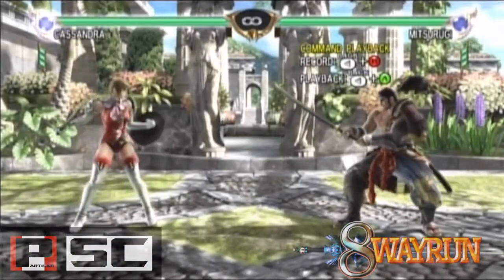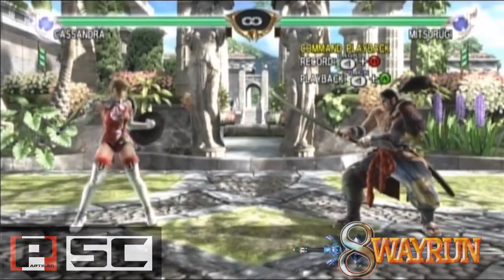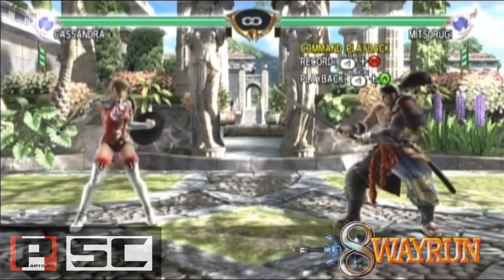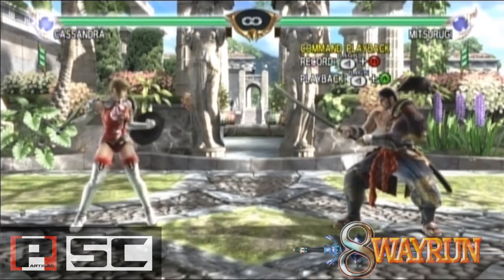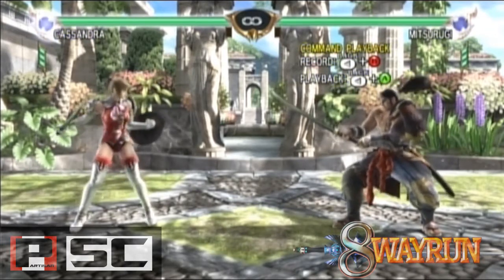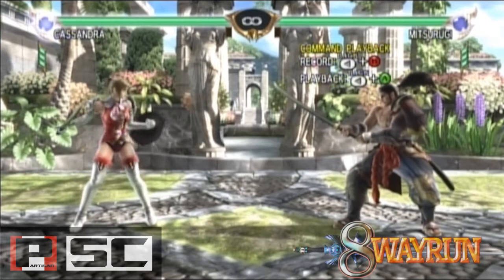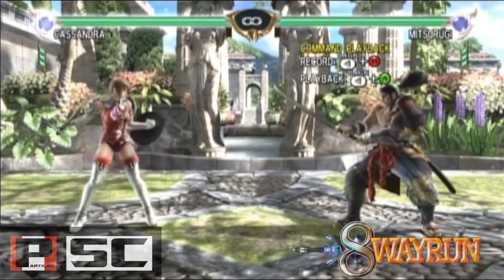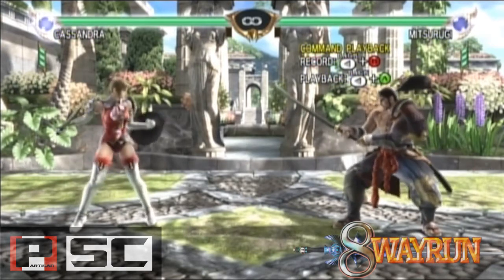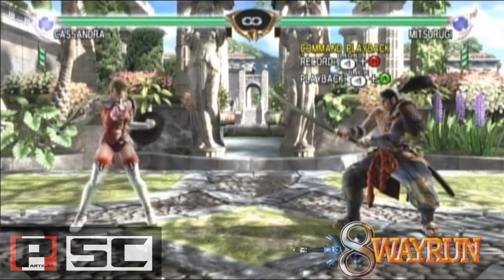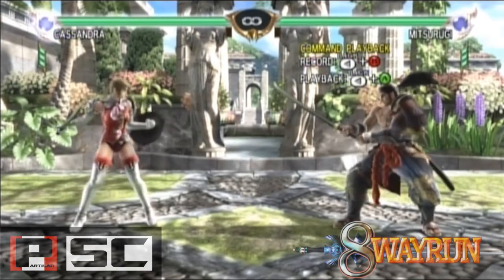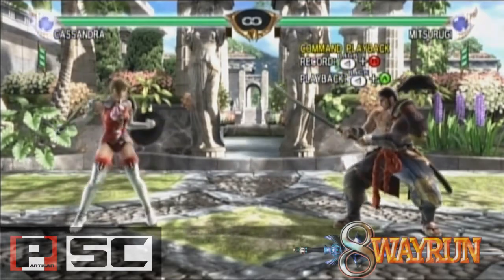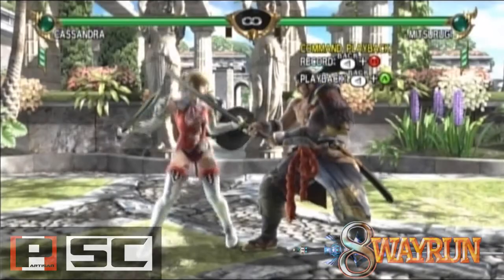The next use of frame data is for something we call frame advantage and disadvantage. To put it in the simplest terms, frame advantage is when you are at plus frames, and disadvantage is when you are at negative frames. There are several ways to get into these situations, including guarding an attack, hitting, and getting hit by your opponent.